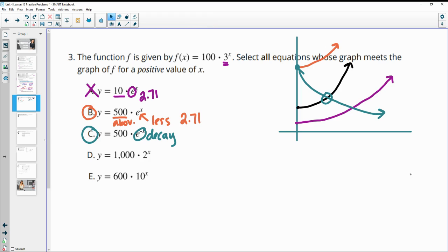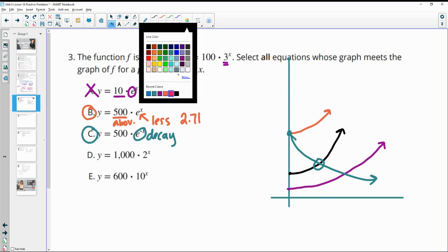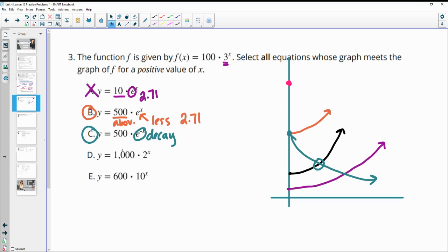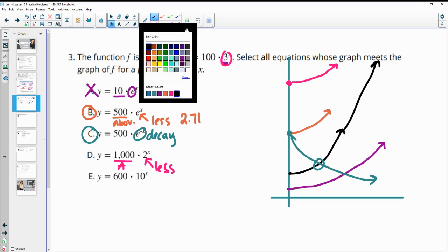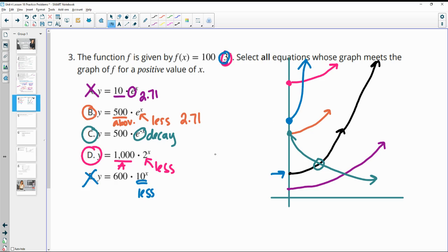Option D starts at 1000, which is above the original. Since it starts above, its growth rate needs to be less than 3 for the original to catch up. Its growth base is 2, which is less than 3, so the original will catch it — this one crosses. Option E starts at 600, also above the original, but its growth factor is 10, which is much higher than 3. So this one races ahead and the original never catches it — no intersection.